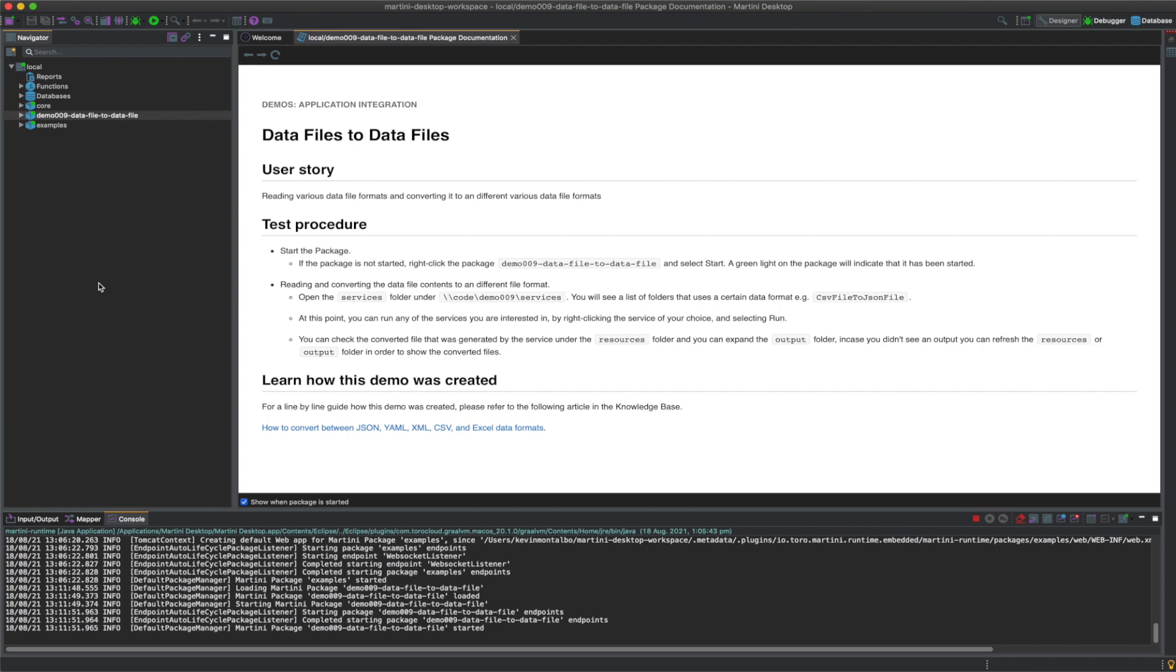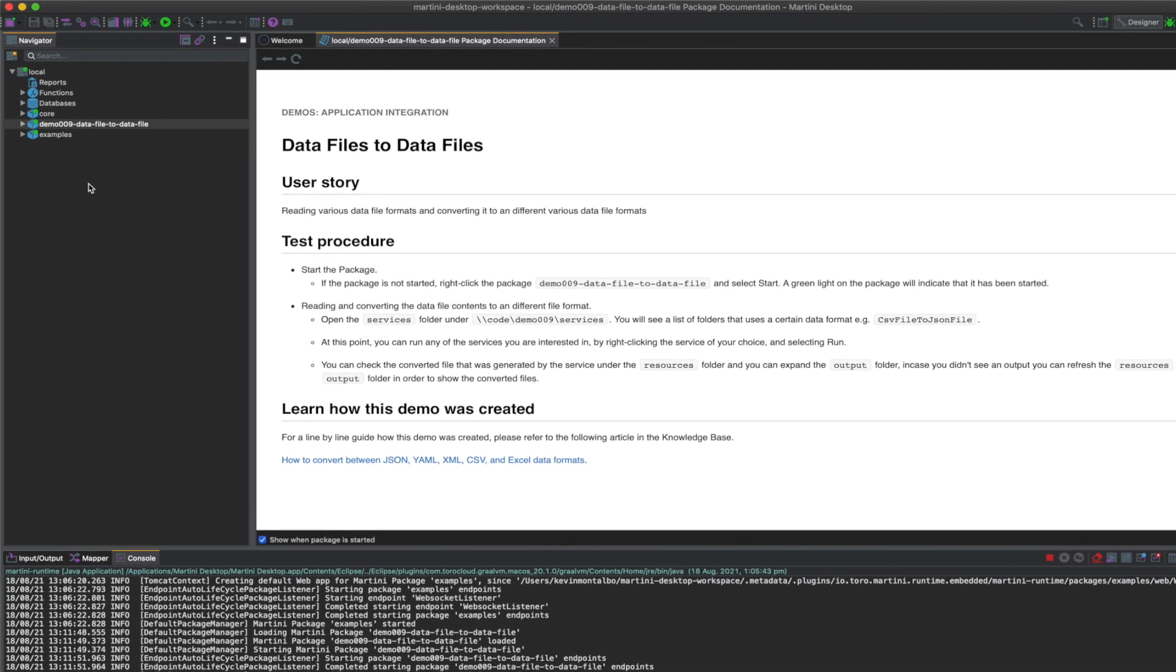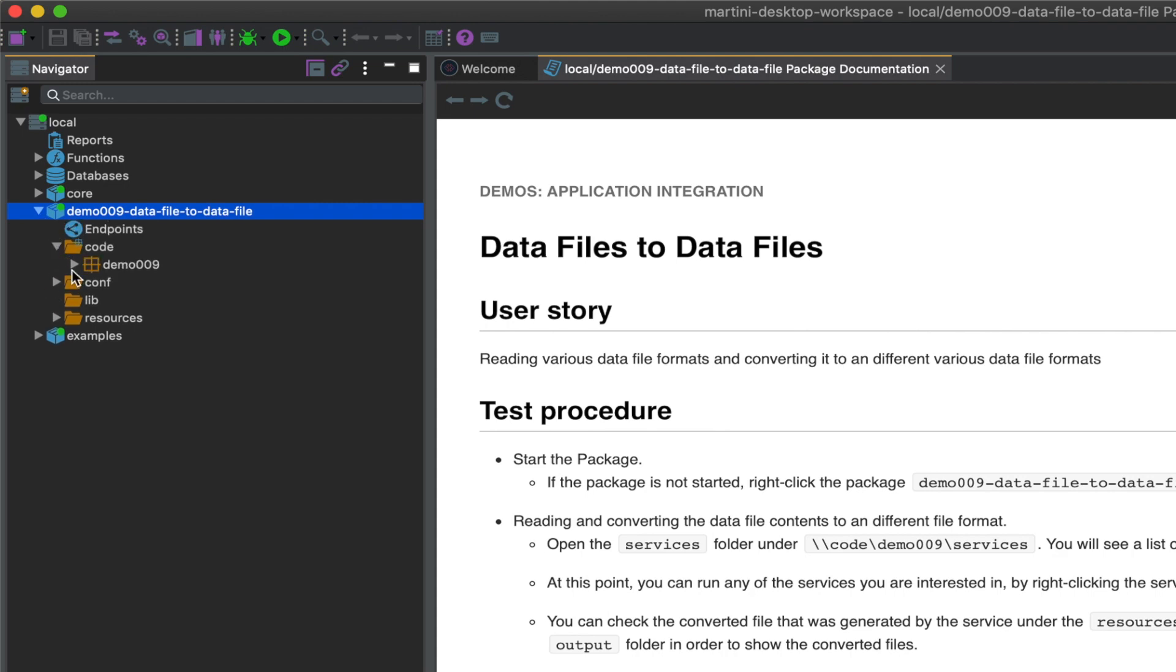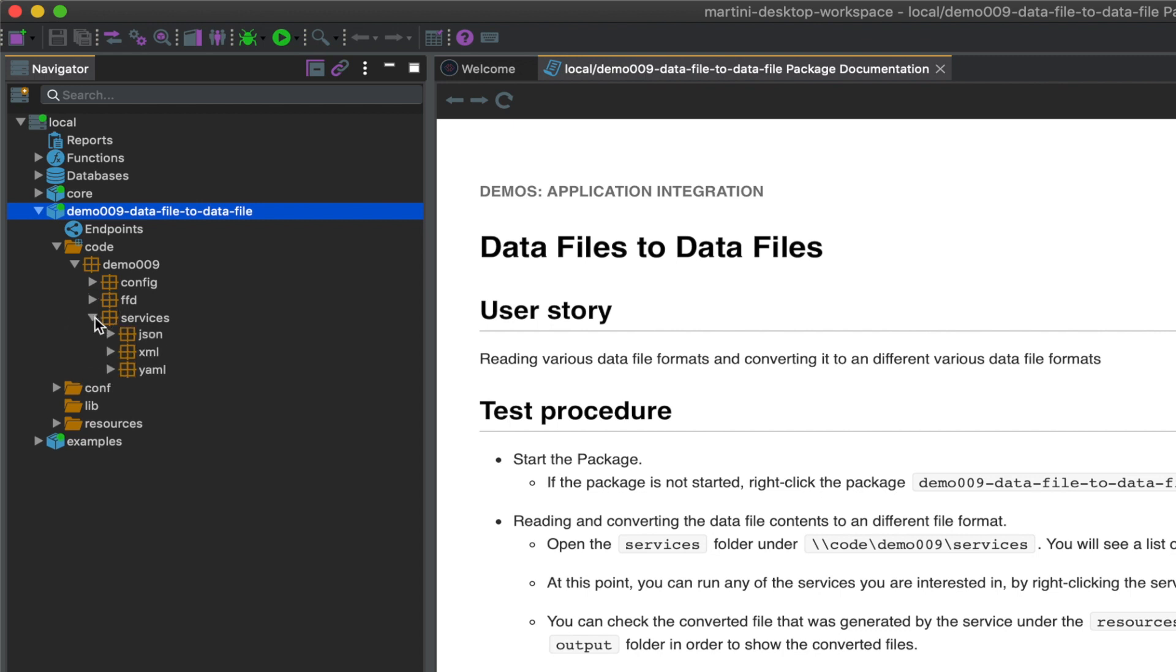At this point, you can simply follow the steps on the test procedure. Let's go through the steps together. Open the Services folder under Code, Demo 009, and Services.